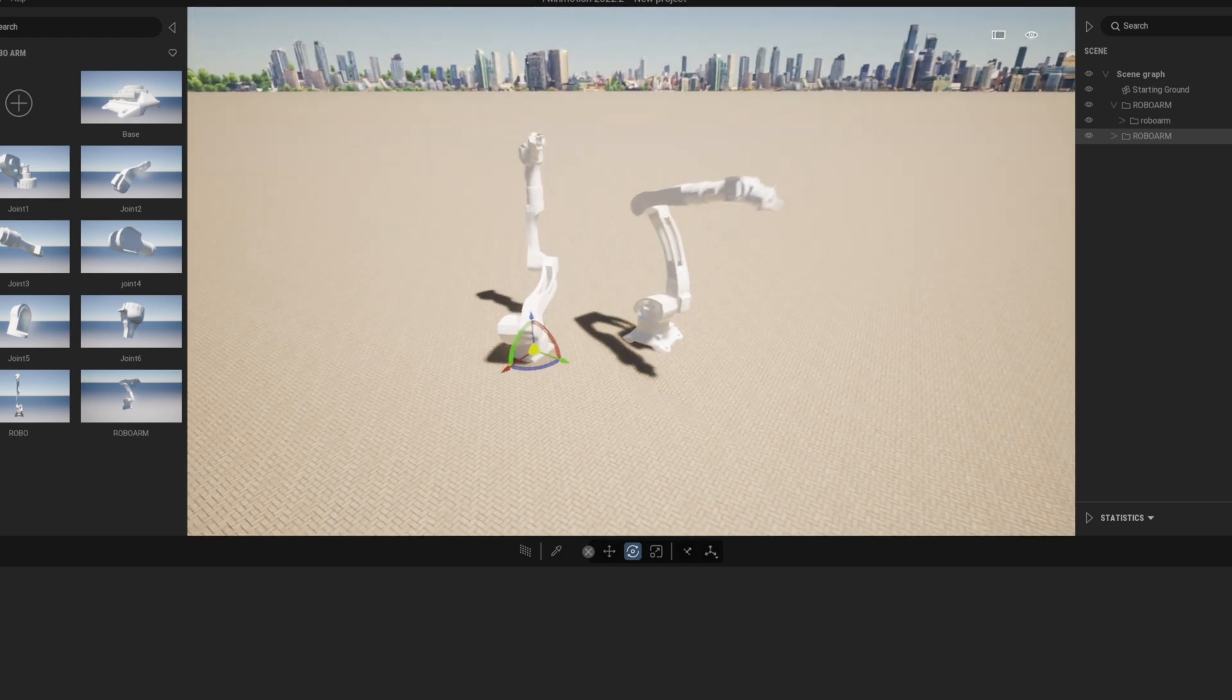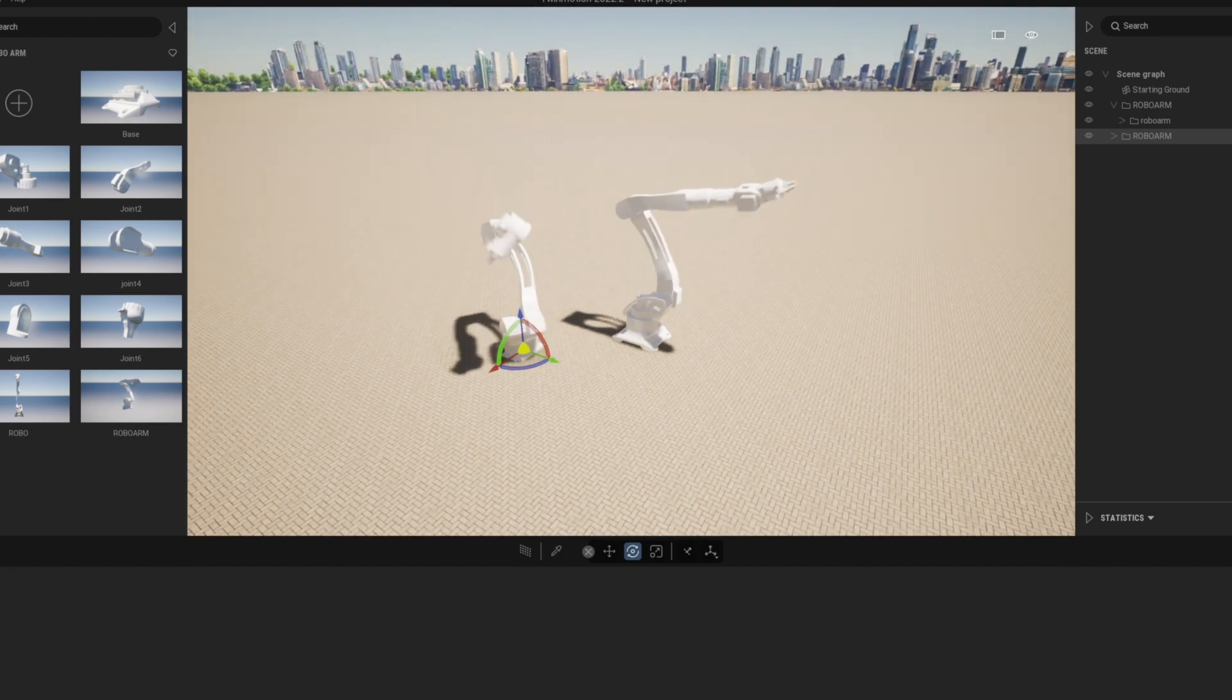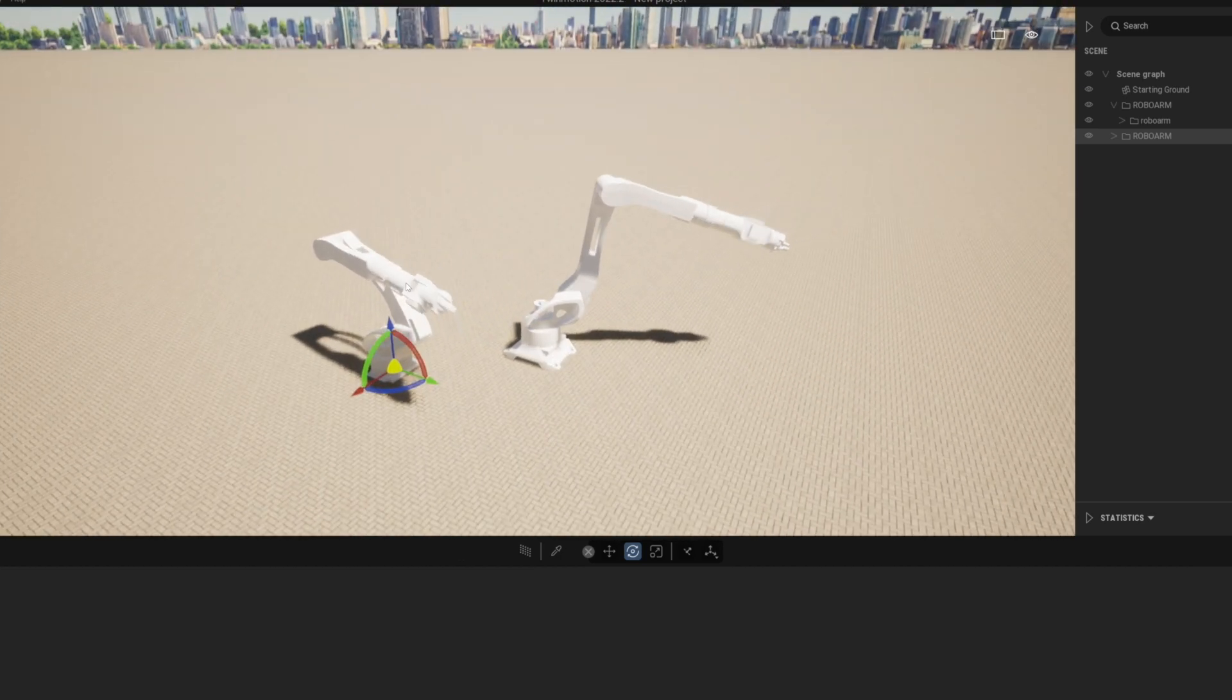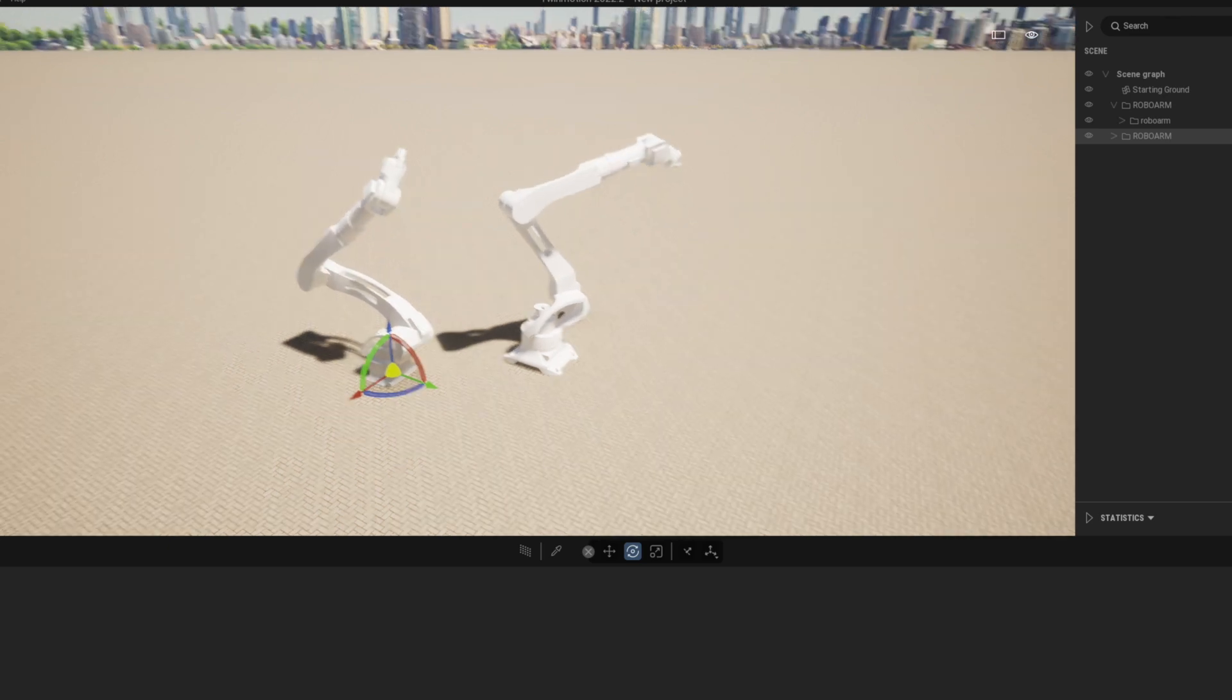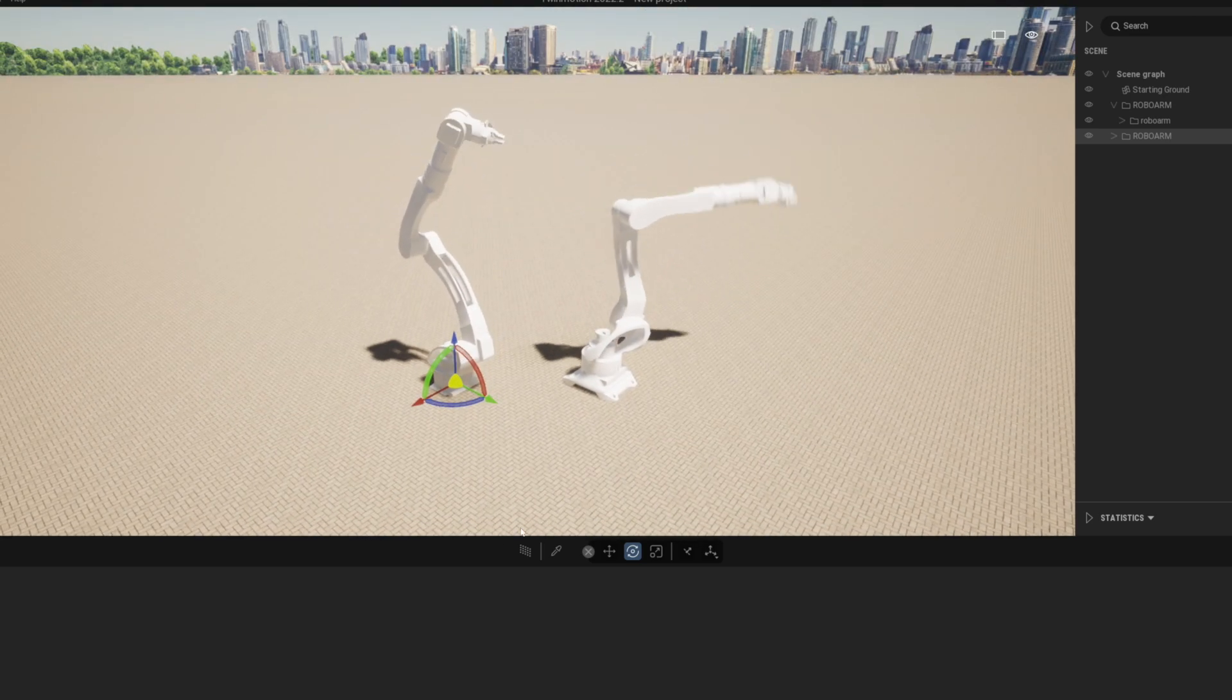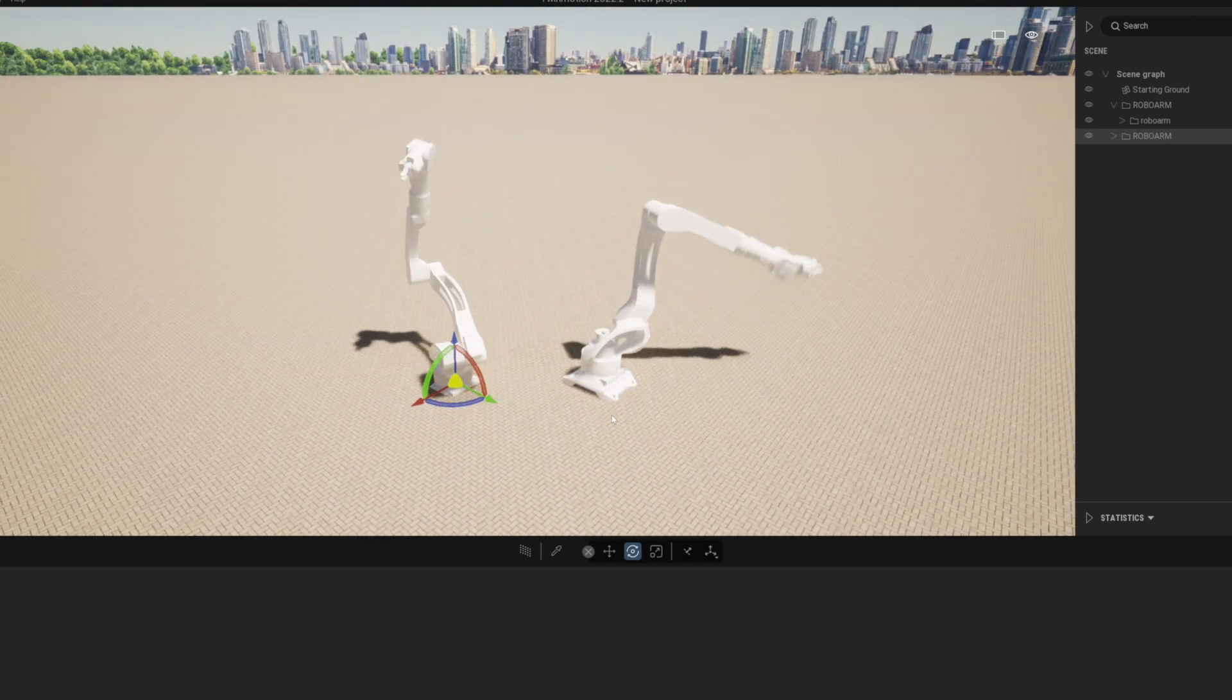This robot arm was found on the sketchfab. I'll put the link in the description.